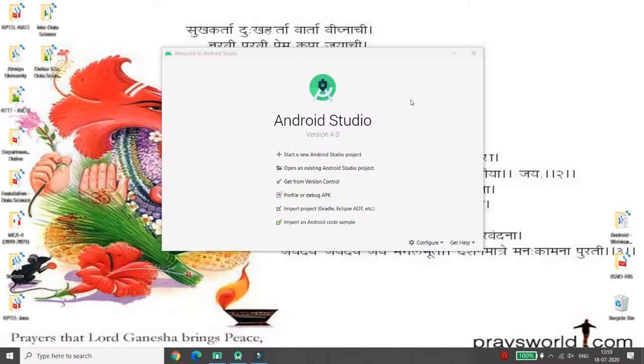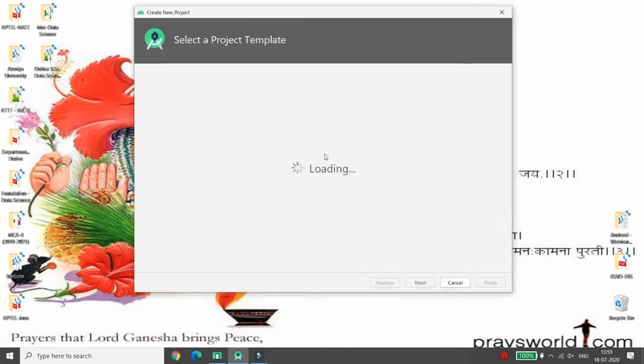Hello all, today I will demonstrate how to use buttons and how to create buttons with gradients in Android. Let's start by developing an Android Studio project. First of all, click on Start New Android Studio project.